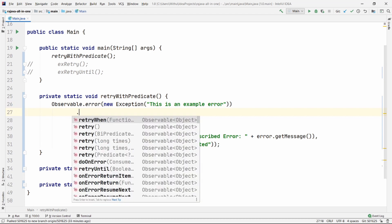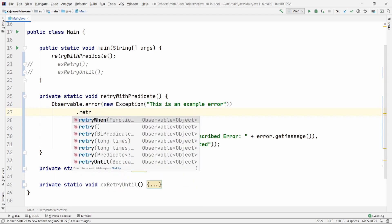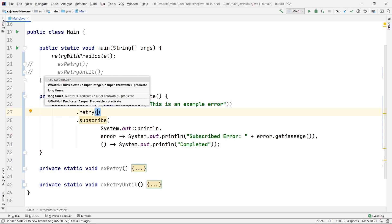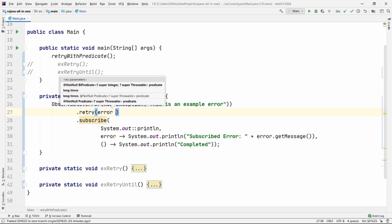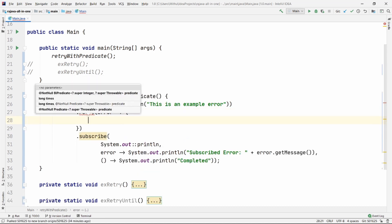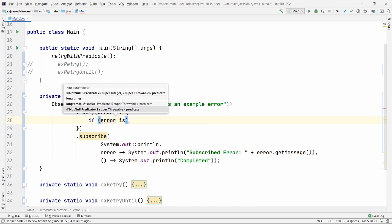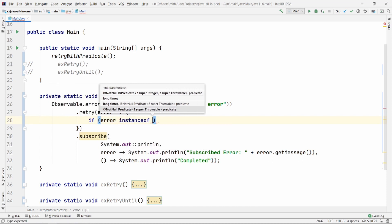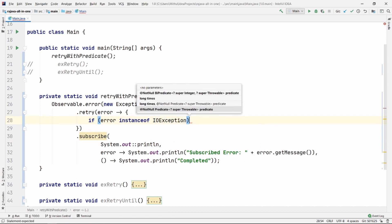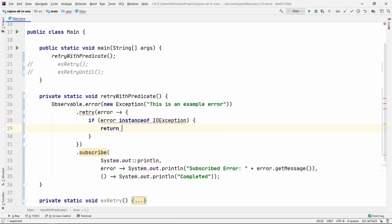What we are going to do here is chain retry. So let's go ahead and see how we do it. We are going to get the error here. What I'm going to do is check if the error is a type of IOException, then I'm going to return true; otherwise, I'm going to return false.